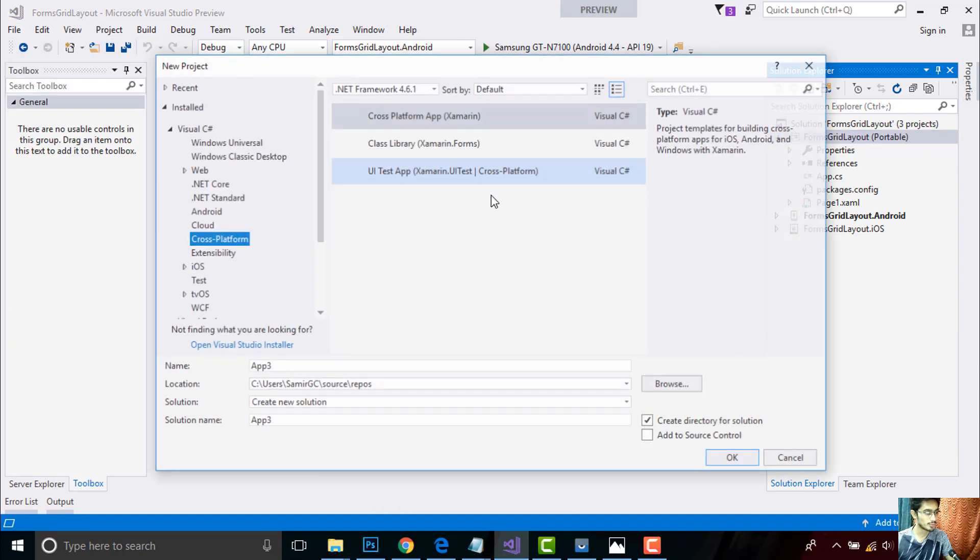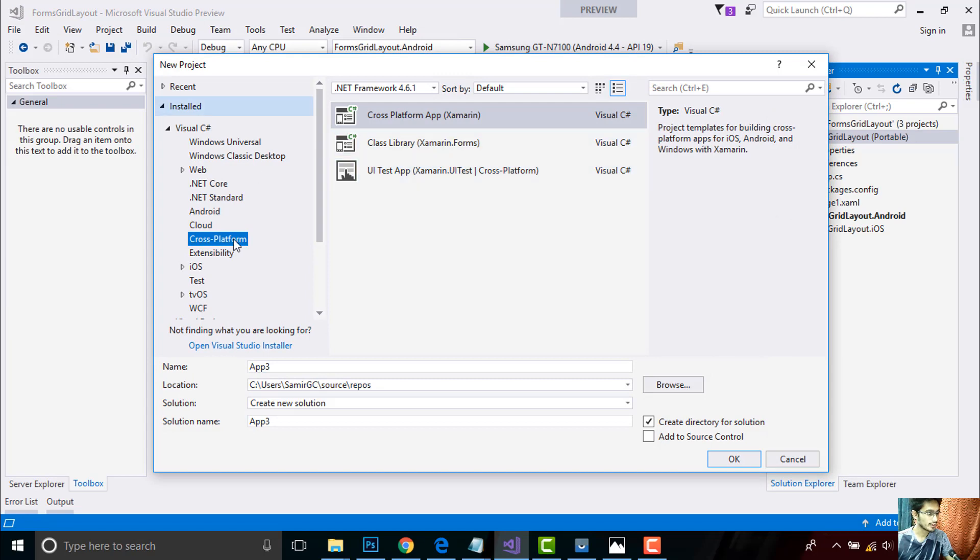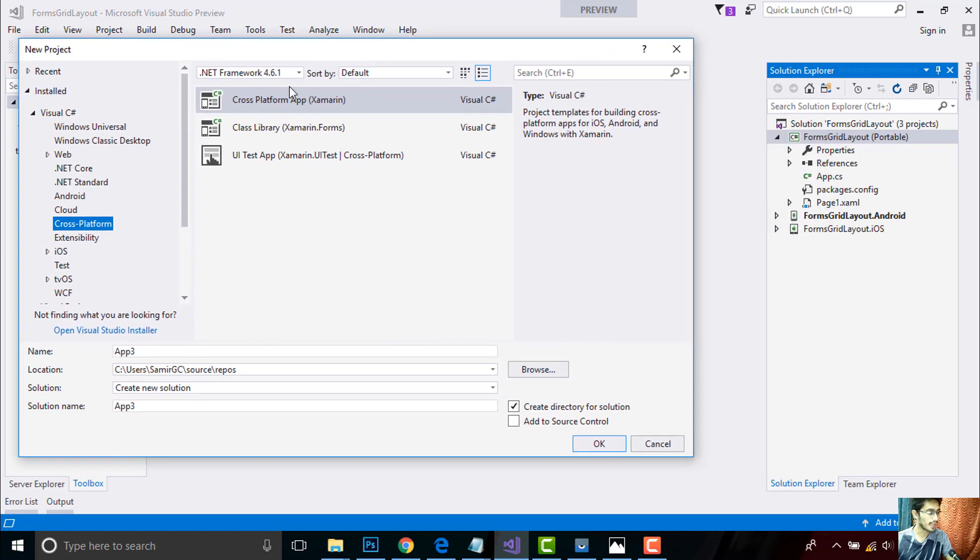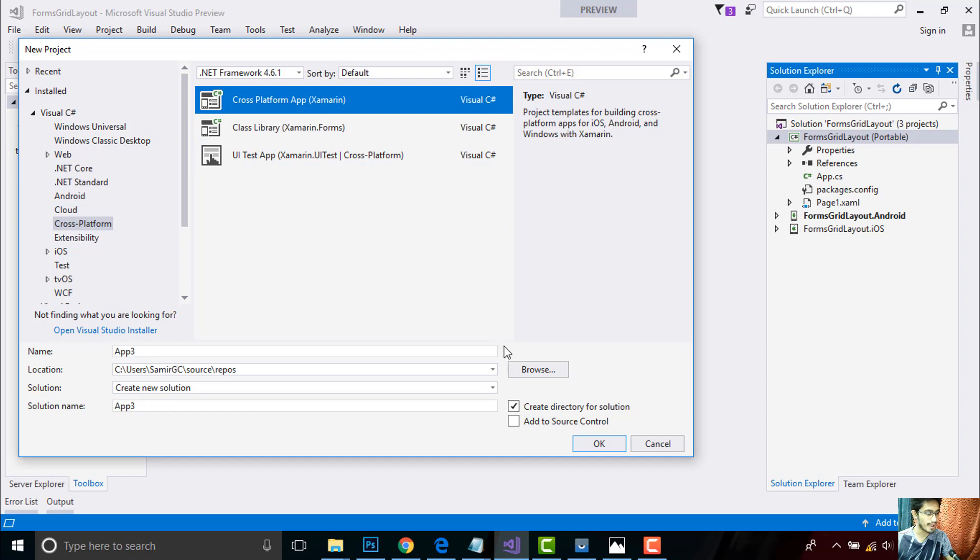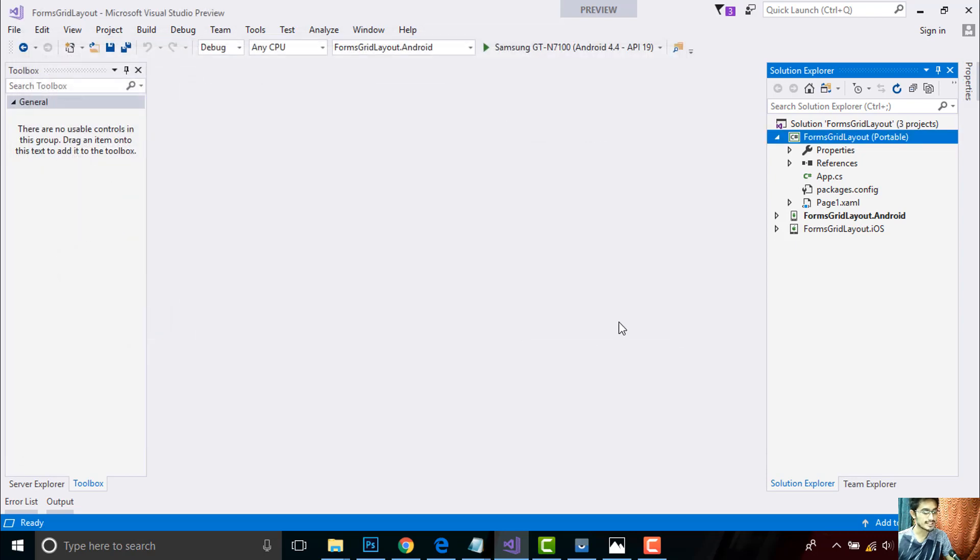Here we'll write code for both Android as well as iOS, so I'll be selecting cross-platform app. So click on OK. After that, you can select any project that is outside as well as portable project.